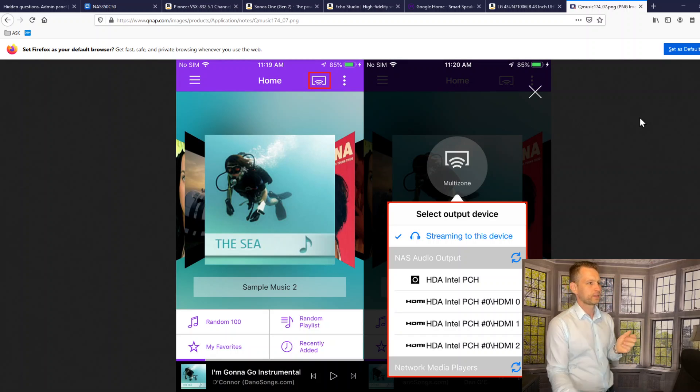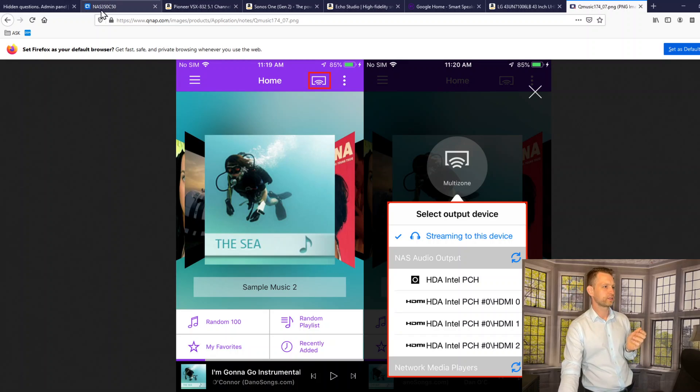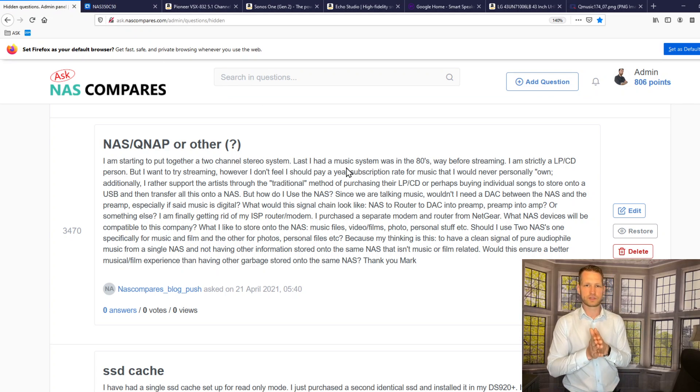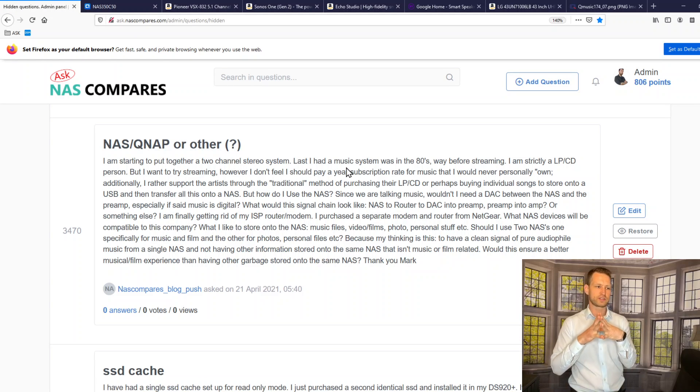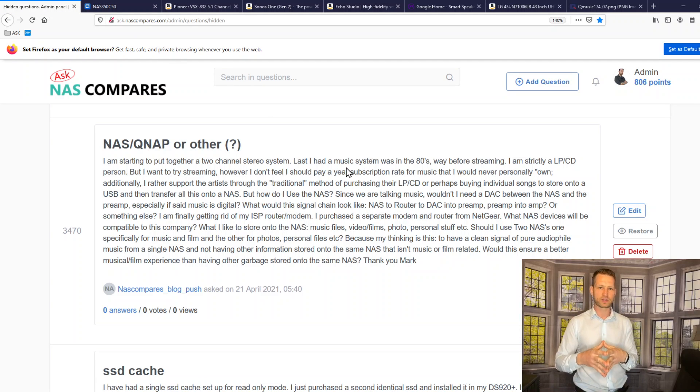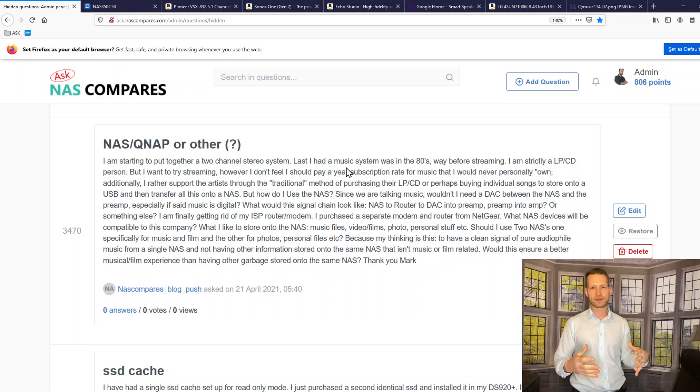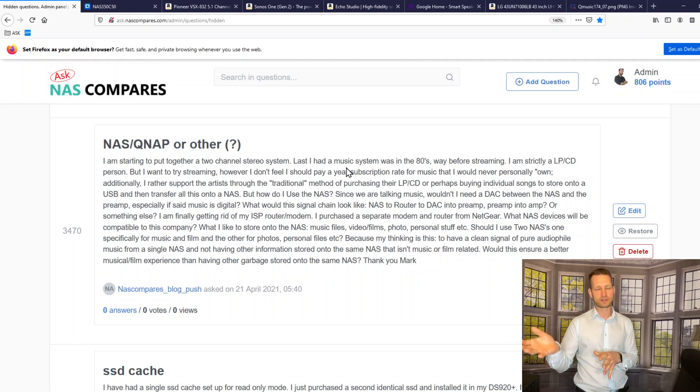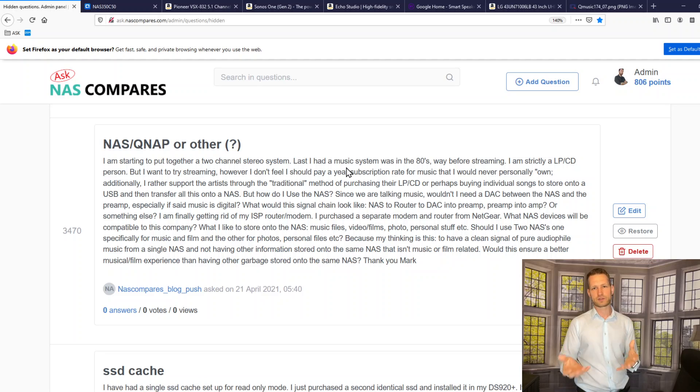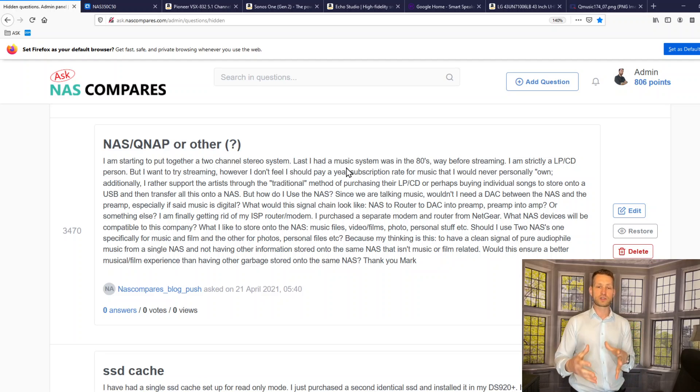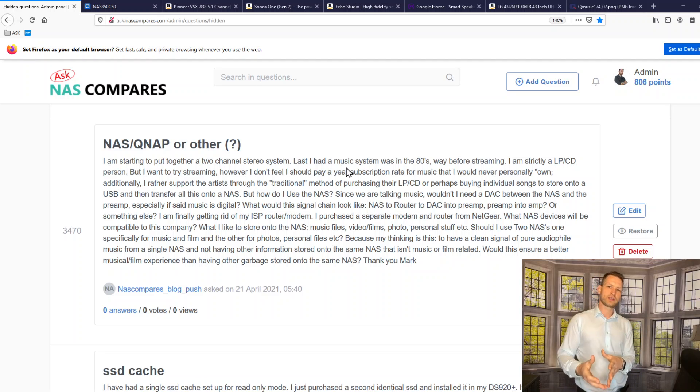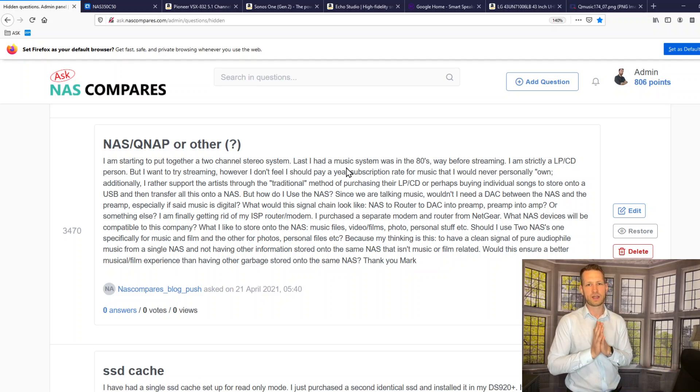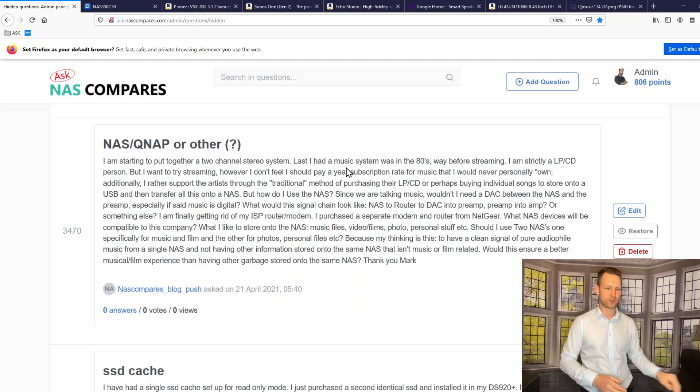So if you have any other questions or it's still not clear, you can always fill the form on the NAS Compares website or send email to info@nascompares. And if the question is going to be interesting, then we can shoot a video like this and help others as well. Have a lovely day and cheerio.